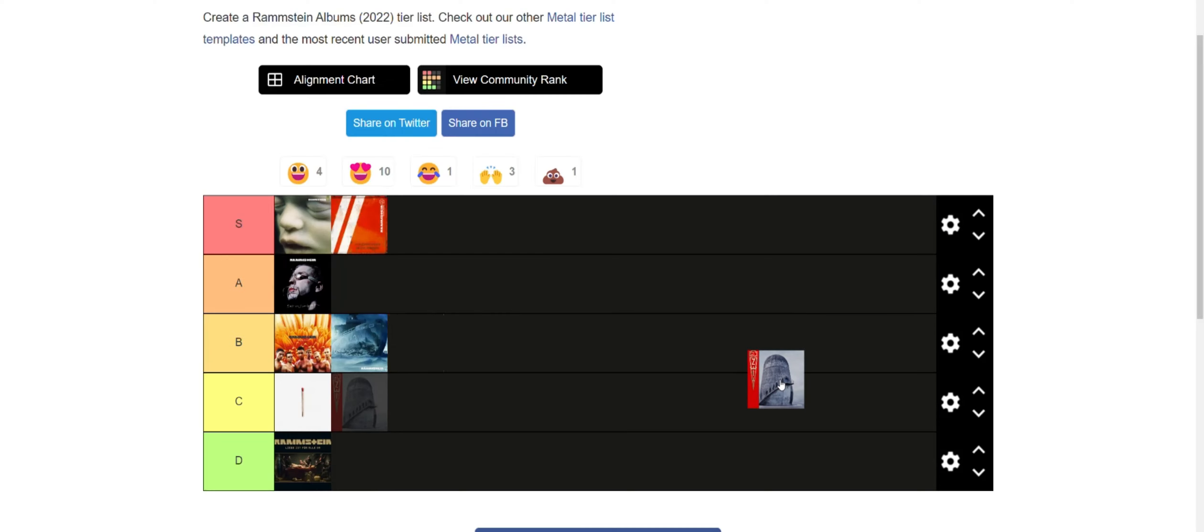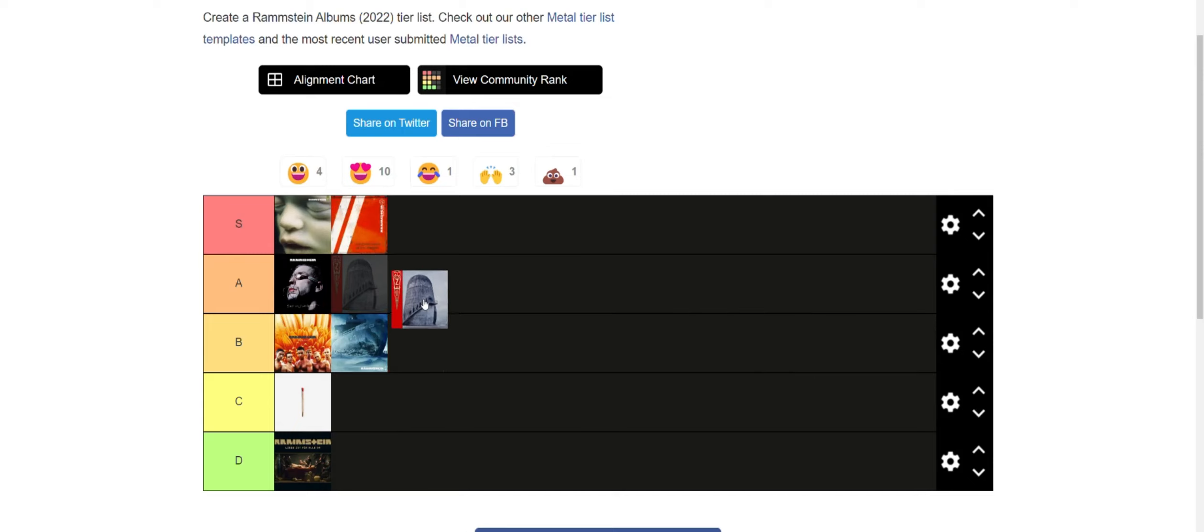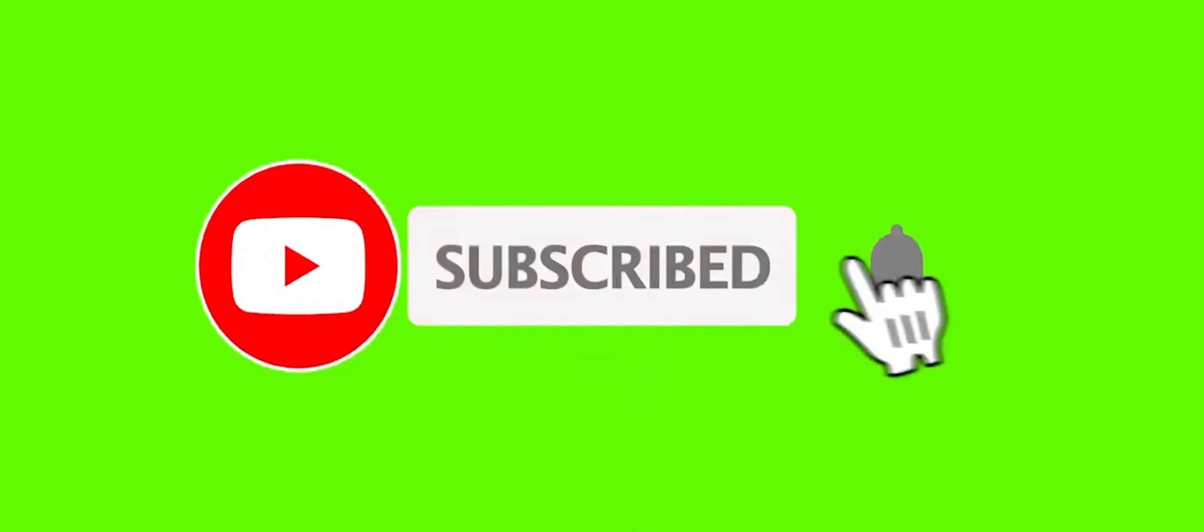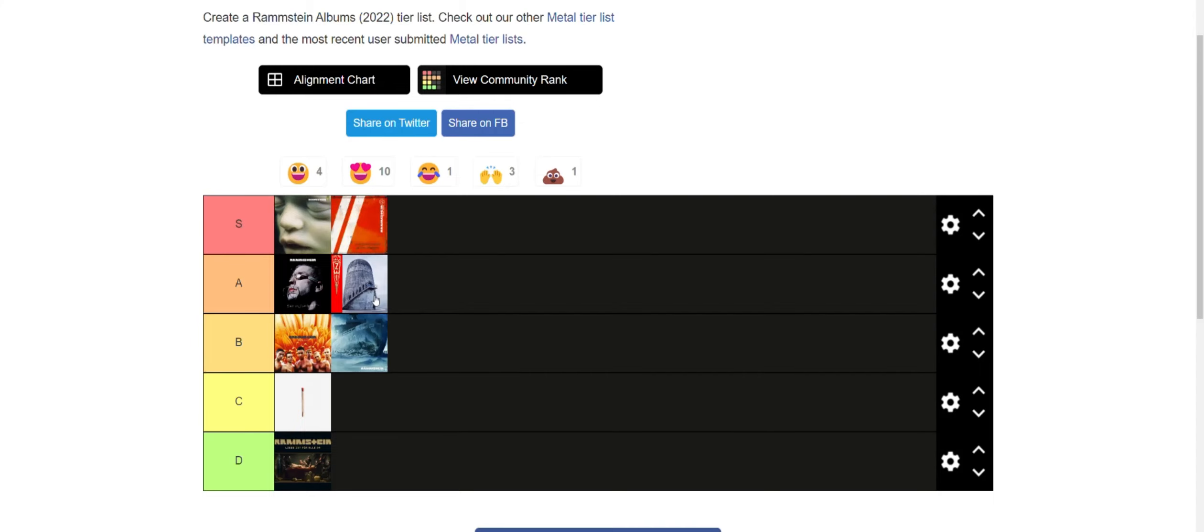But their latest album, Zeit, this might be a hot take but this is their real comeback, A tier. I think this is as good as this album, just because there are some really good songs on here. Like their first song Armee Der Tristen is a really good song, it's very foreboding for what's to come. Zeit is a good ballad. Zick Zack is a very funny song but very catchy, surprisingly probably my top 20 Rammstein songs. Angst is really good.